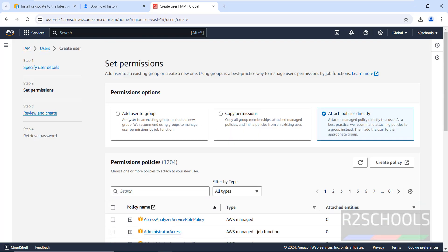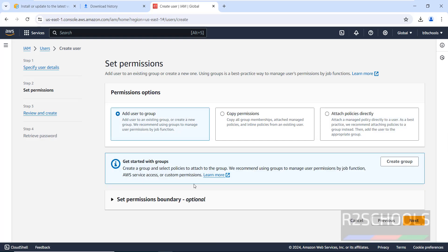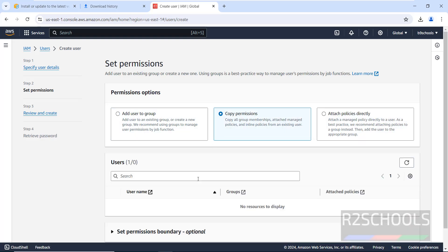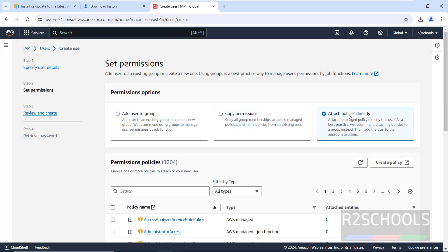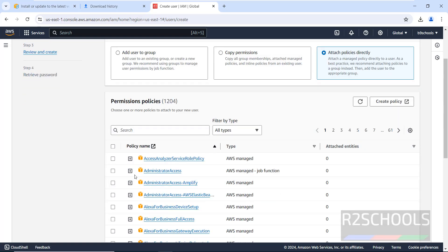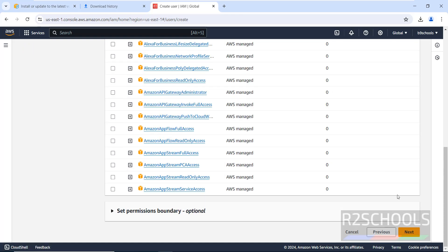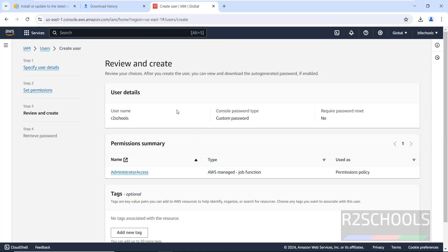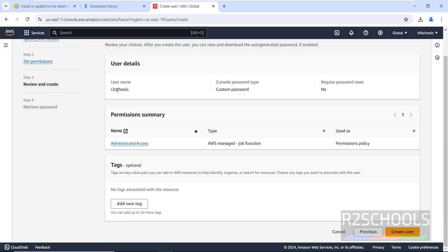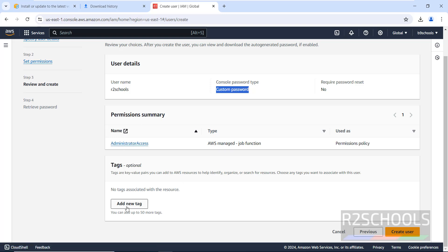Click Next. We have options to add the user to a group, but I don't have any groups. I'll go with 'Attach policies directly'. Select the policies — I am going with Administrator Access just for this demo. Click Next. This is the summary: username, password, no required password reset, and Administrator Access permission. Optionally add tags, then click Create User.